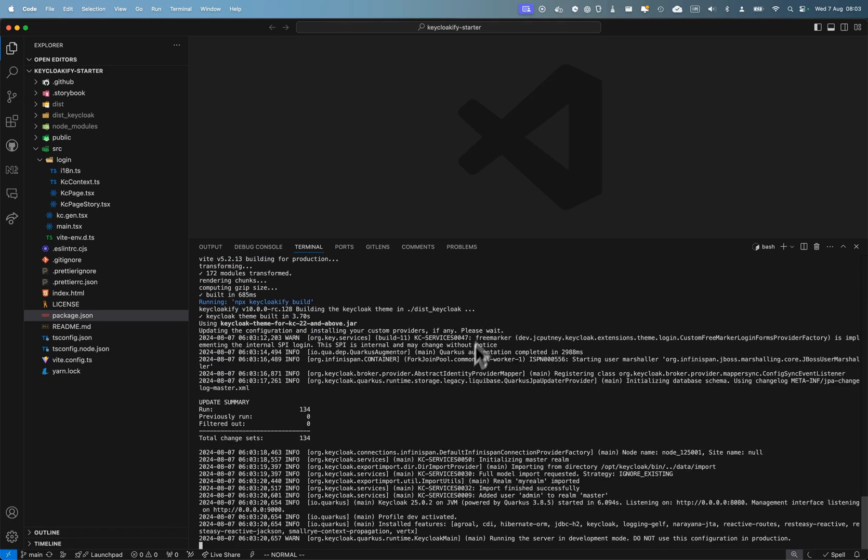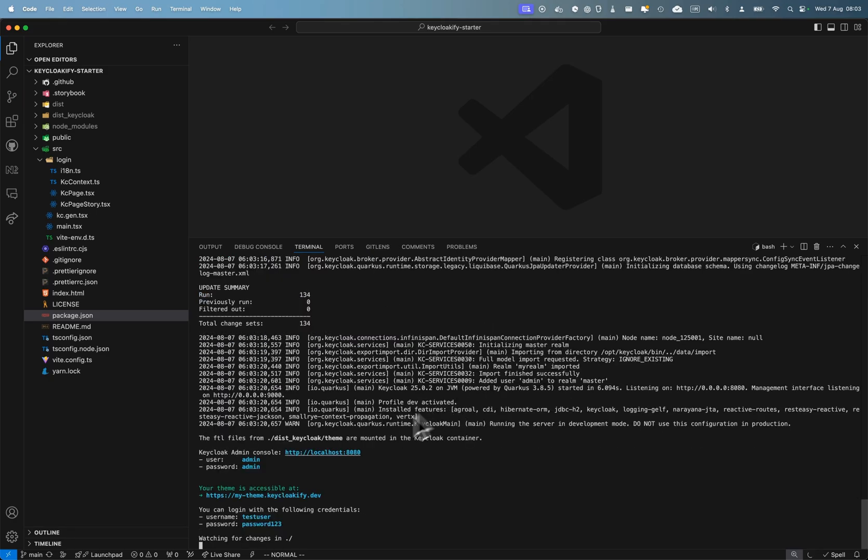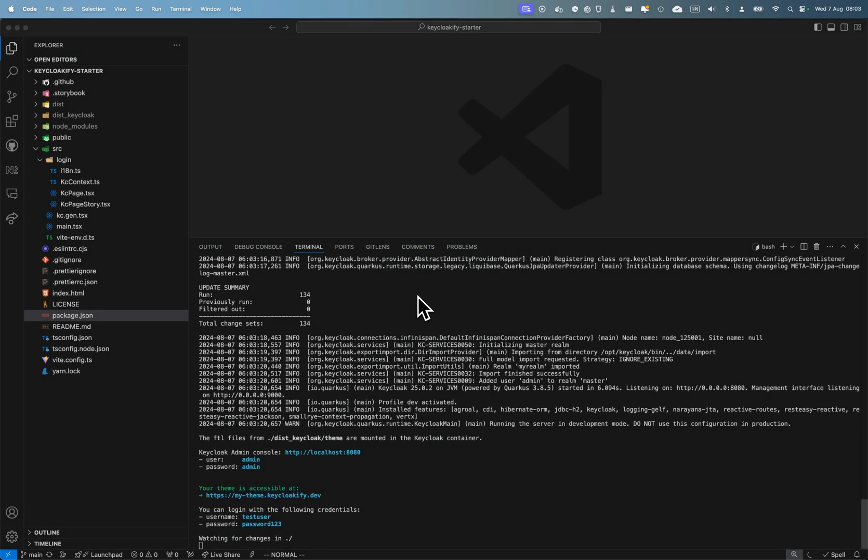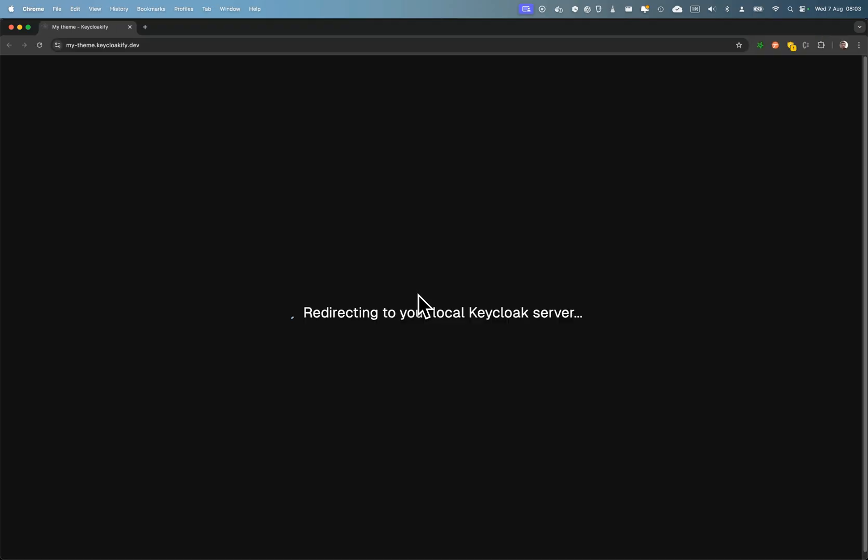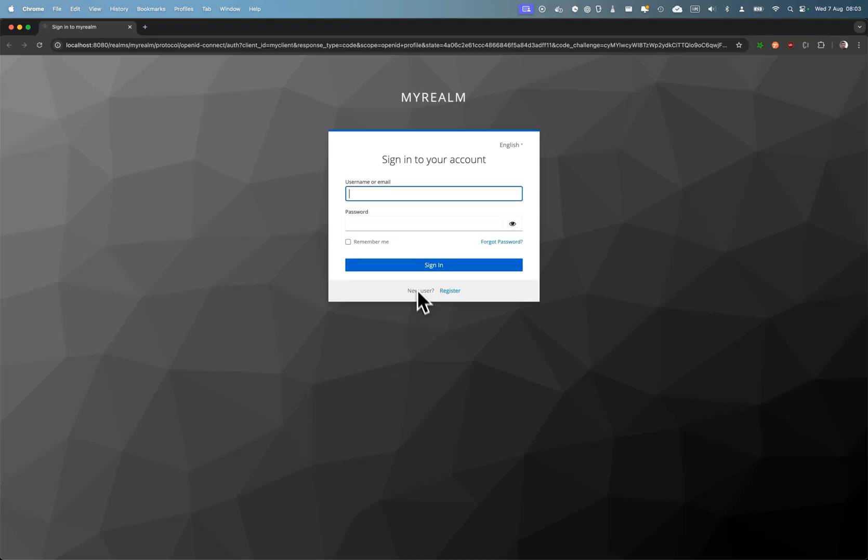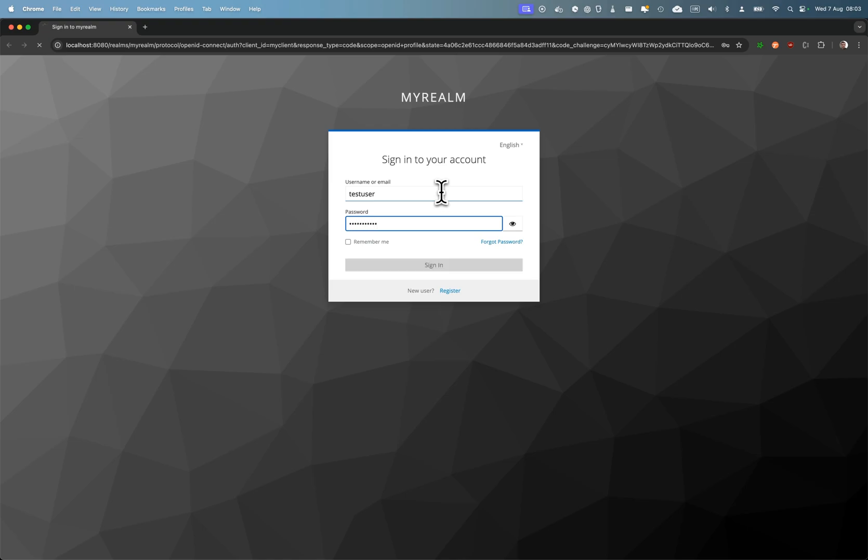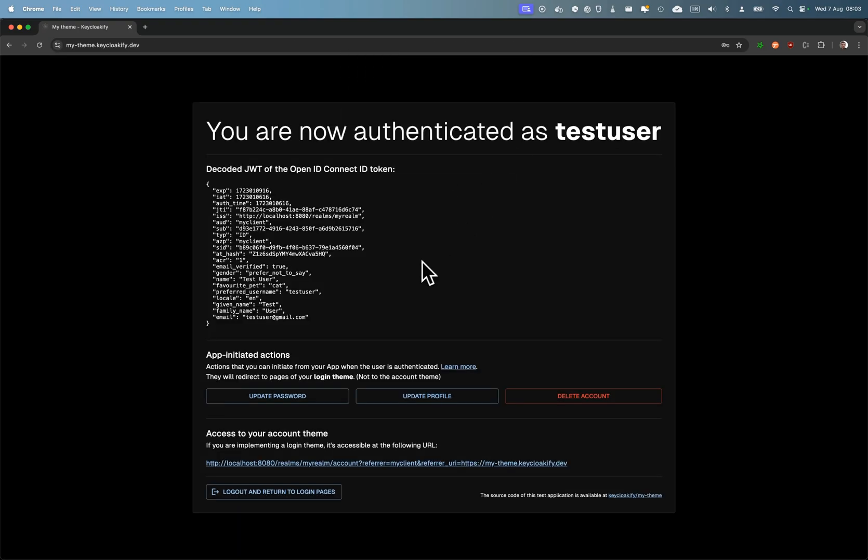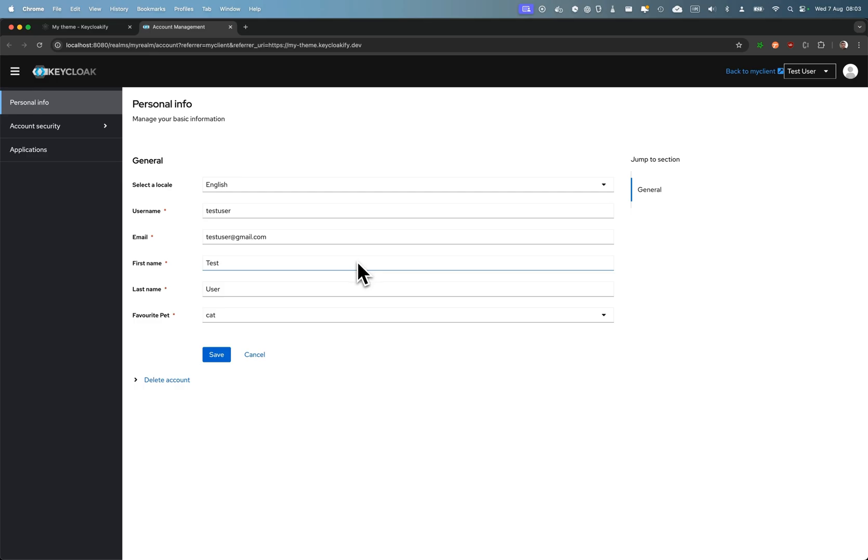Here we get redirected to our login theme. I'm going to connect as test user, password one two three as usual. In this little test application, you can see that you have the link to your account theme if you've created one, or the default if you haven't initialized one already.